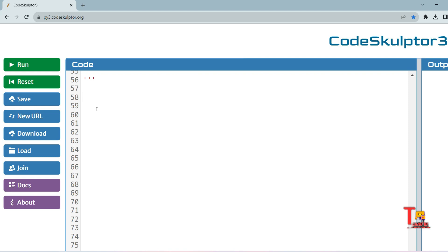In the first for loop, iterate through all elements of array one and check if the current element is present in array two. If not present, append that value into the new list; if present, skip it. Then run a second for loop iterating through all elements of array two, checking if the current element is present in array three. If not, append it into another new list; if present, skip it.